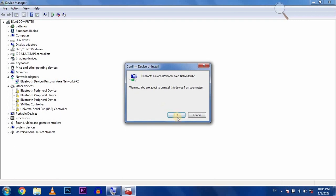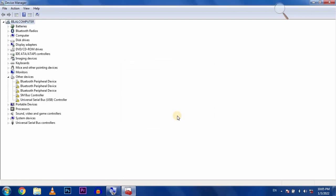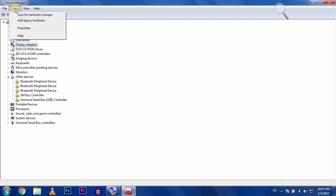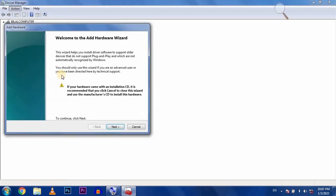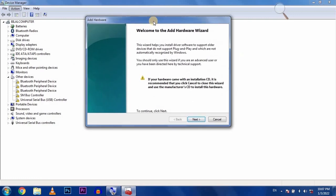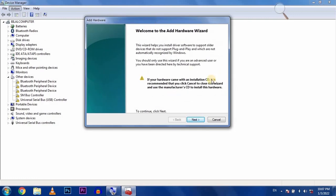When all the drivers are uninstalled, click on any icon and go to the action option. Select add legacy hardware and click on it. Click next and select the second option.